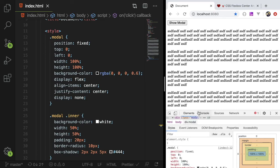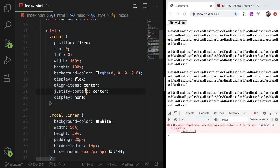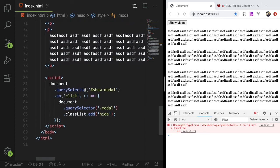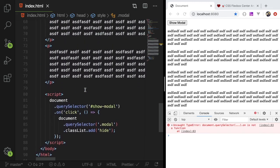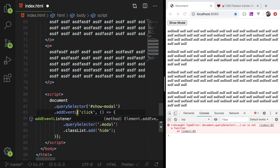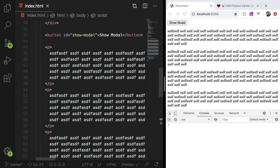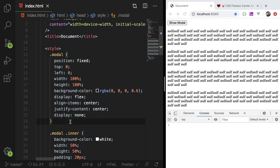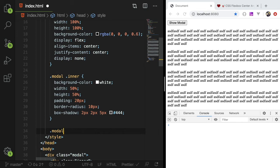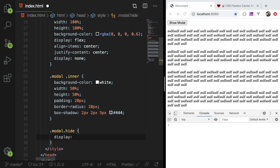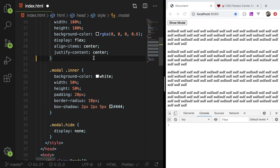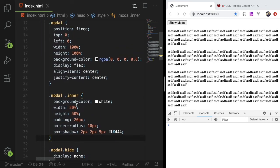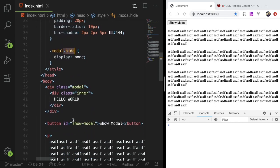So I could say modal. And then I could say class list dot add hide. Okay, so this is basically when I click on the button, it's going to add a hide class to our modal. But right now, obviously, if I click on the modal, it doesn't do anything. Let's see. Document dot query selector on is not a function. I'm sorry, add event listener. I think on is like a jQuery thing you could do. So anyway, when I click on the modal, I basically want to hide it. So I could add another style called modal dot hide. And that could be display none.